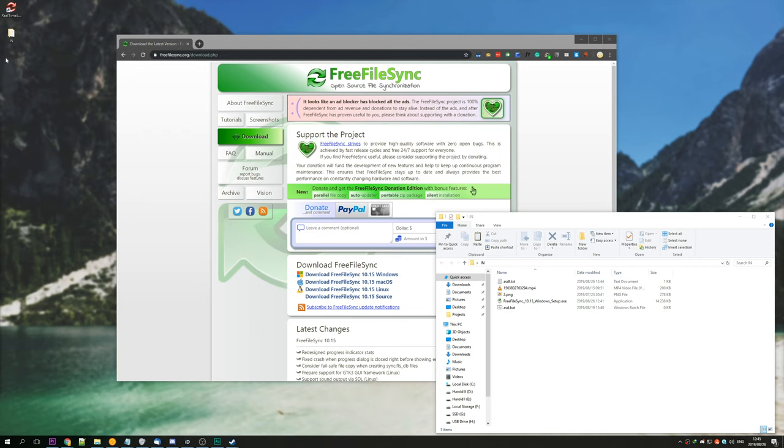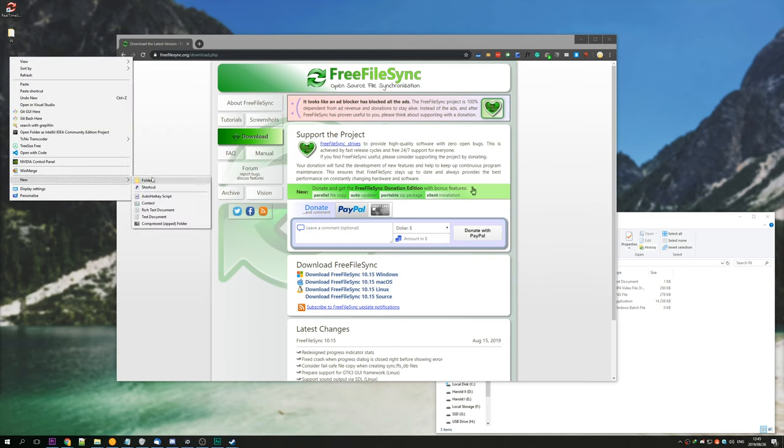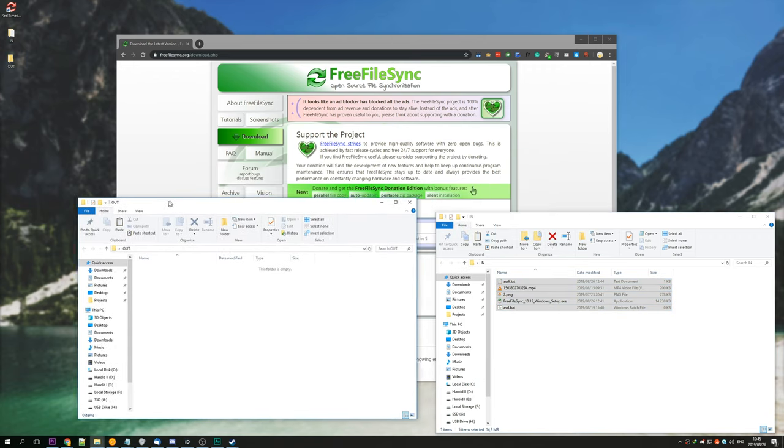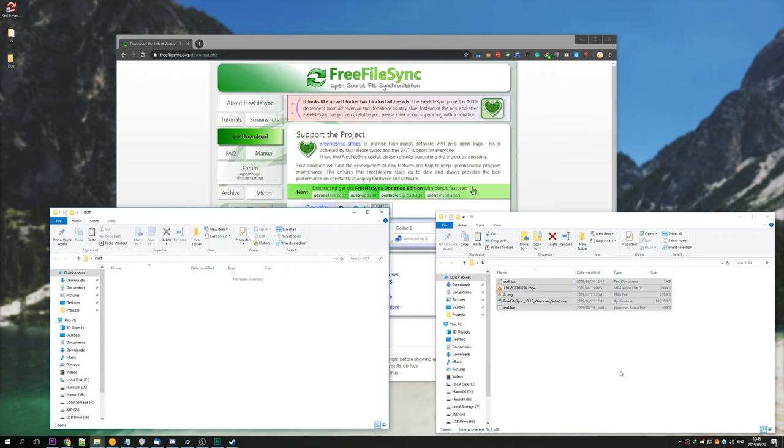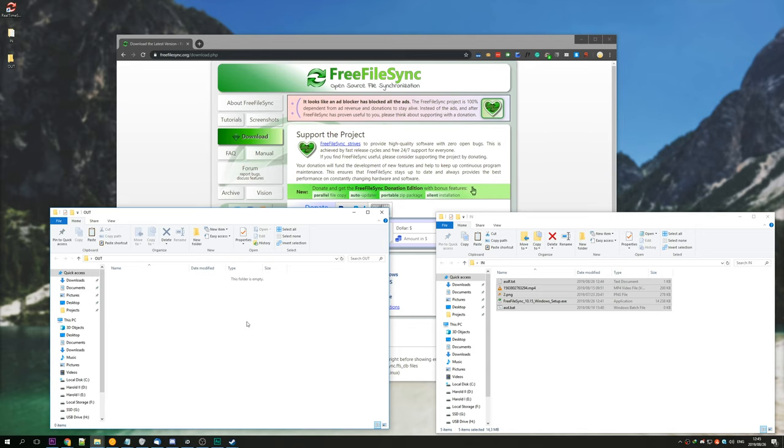Before we get into backing up, I've created two folders here: in and out. In contains all of these files here, and out contains nothing currently. So say that in is our main drive, and out is a network attached storage or an external hard disk or something we want to back up to.